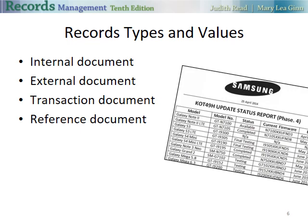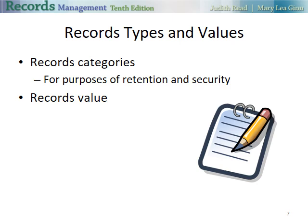You'll also have records categories. We categorize them for purposes of retention and security — how secure should they be, and how long should we keep them? The categories are vital records, important records, useful records, and non-essential records. Normally, we also consider administrative, legal, or historical value to a firm. All of these things determine how long a record will be kept.